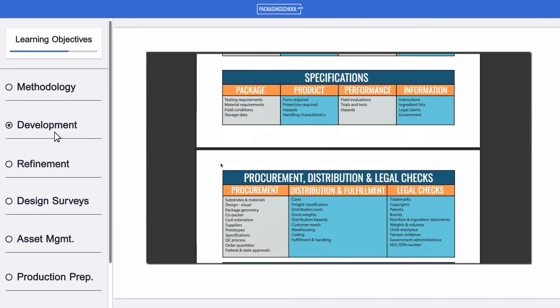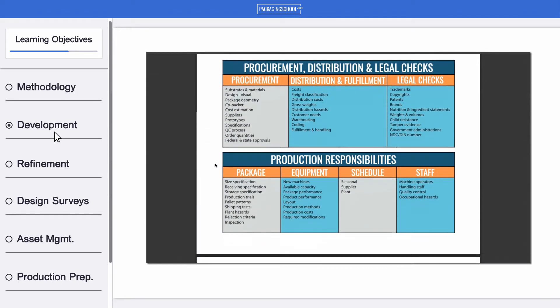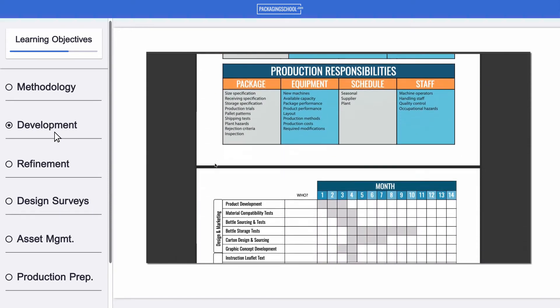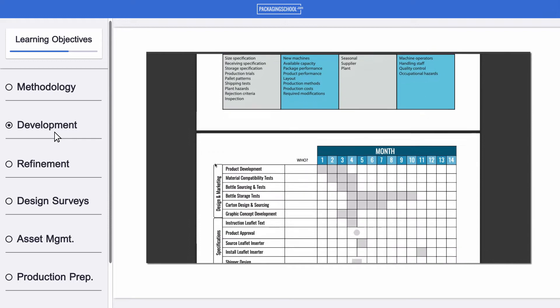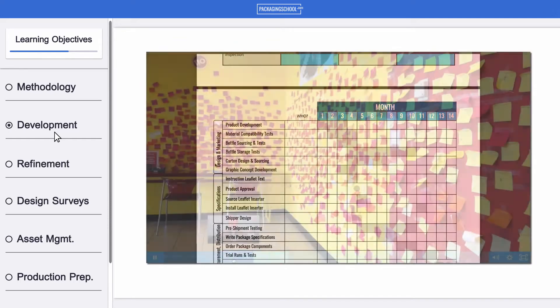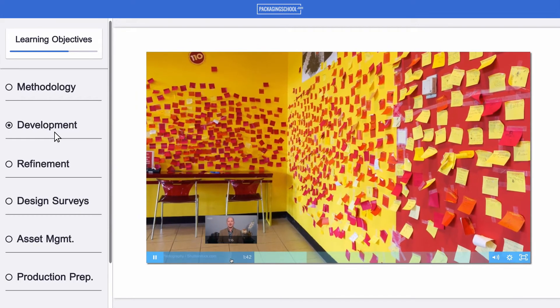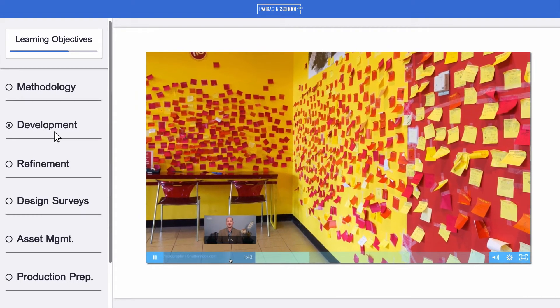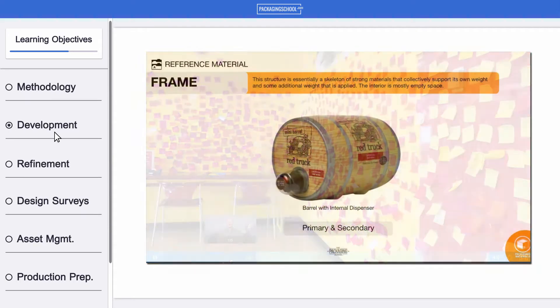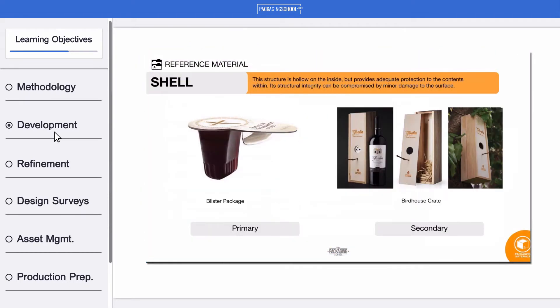Next, we'll explore the various facets of the package development process, including brainstorming, ideation, and material and visual selection.